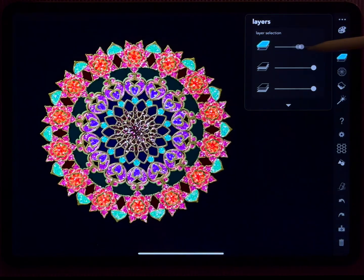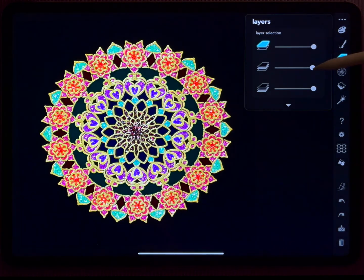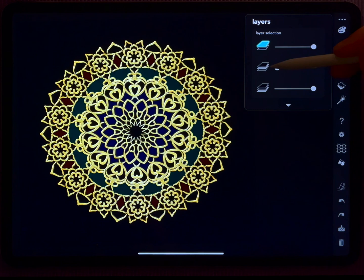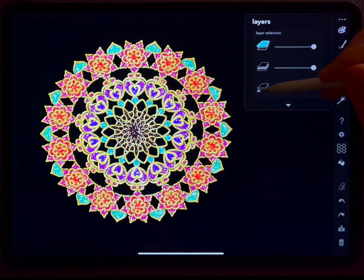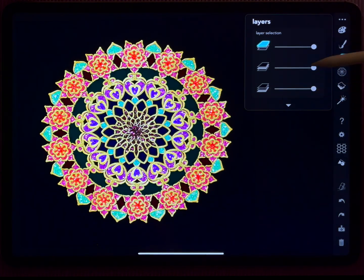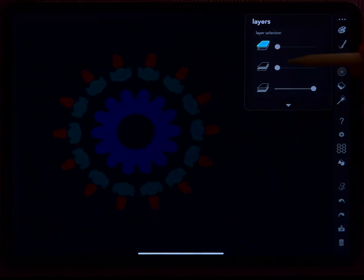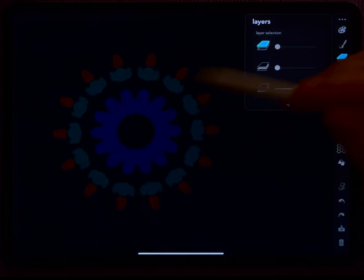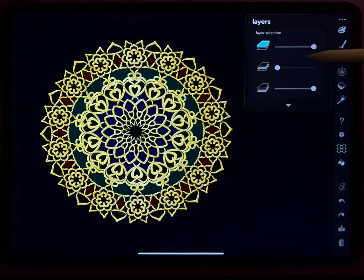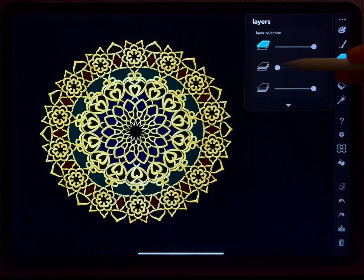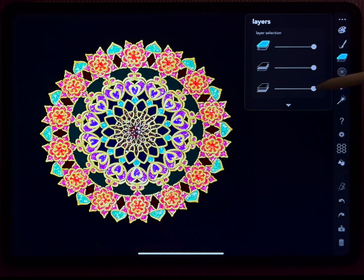This here is my front layer that is now dimmed. This here is the middle layer and this here is the background layer. If I take those two away, then I only see what I've done in the background layer. And so you can combine them as you like.